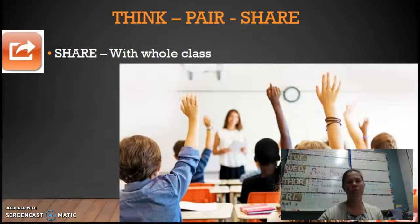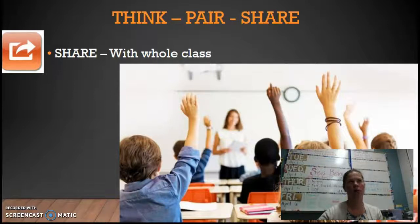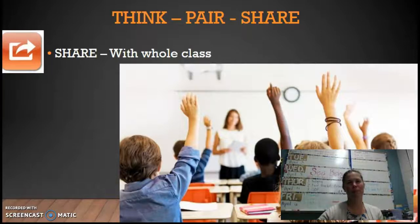I usually do not have students write these things down. When I do a KWL — already know, want to learn — I have them write those things, but oftentimes this think-pair-share is something that's done in just a few minutes before we get started.